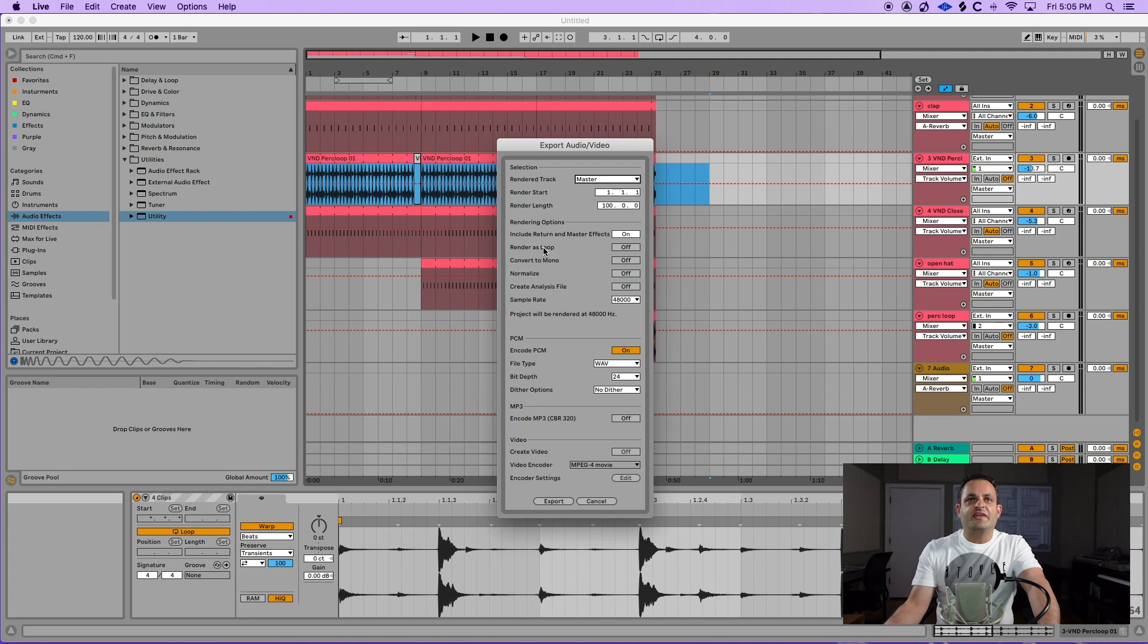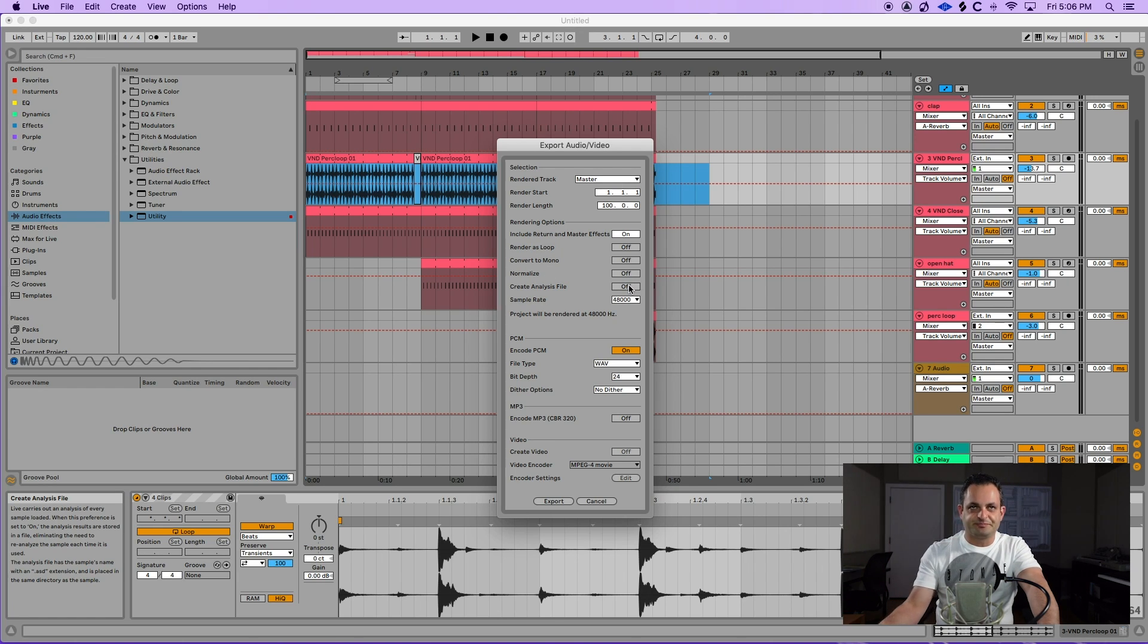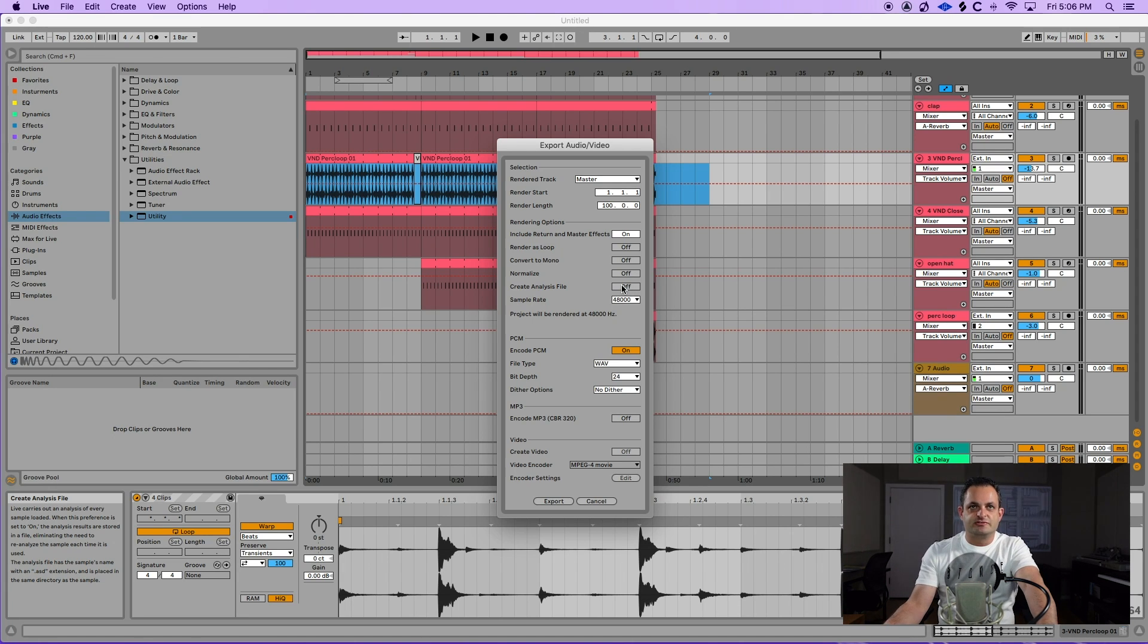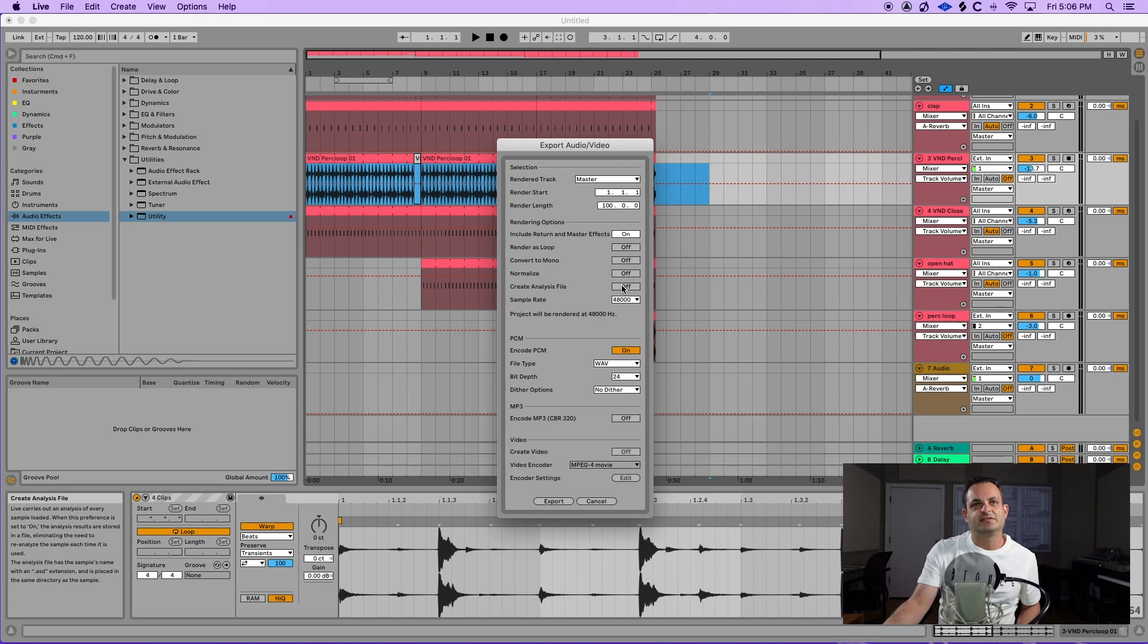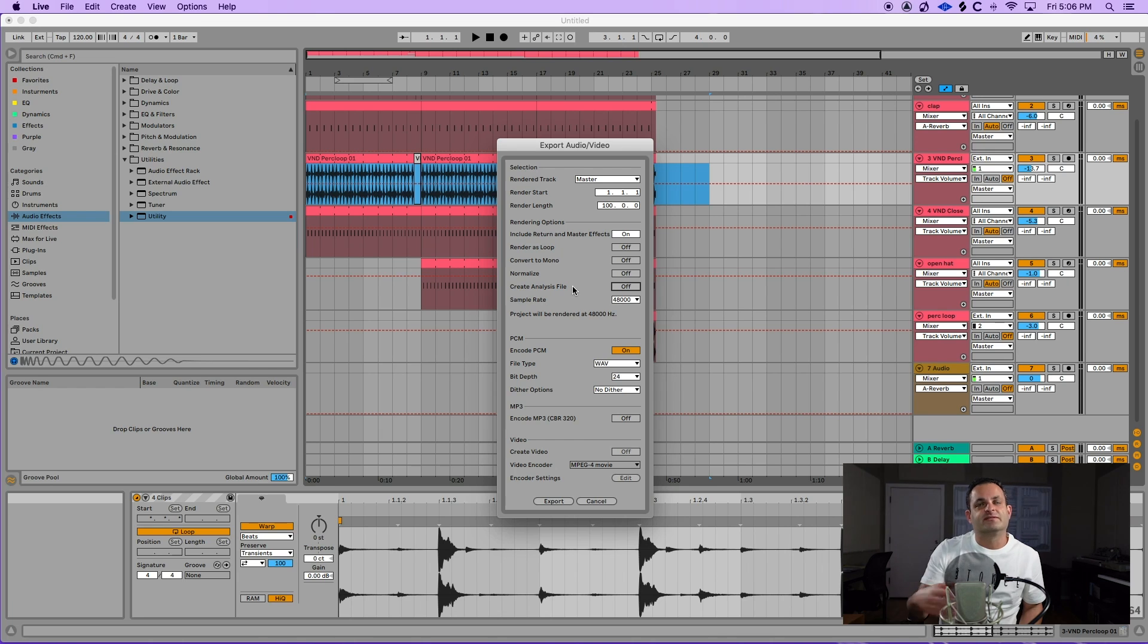Now, underneath that, you have a couple more options, which is render as a loop, convert to mono, normalize, create analysis file. Those are pretty self-explanatory. If you need any of those, you can turn those on. By default, the create analysis file is turned on. I typically turn it off. I don't need an Ableton analysis file if I'm doing a final bounce.